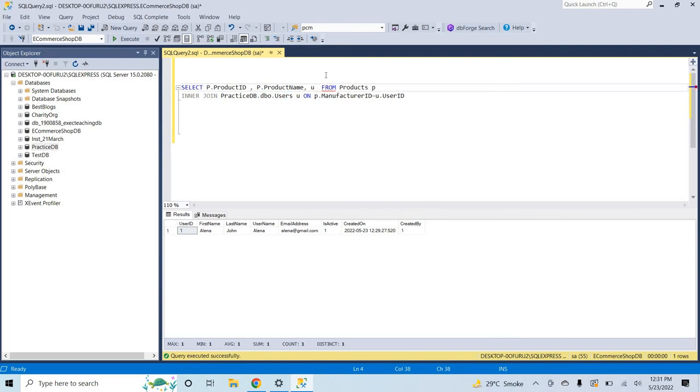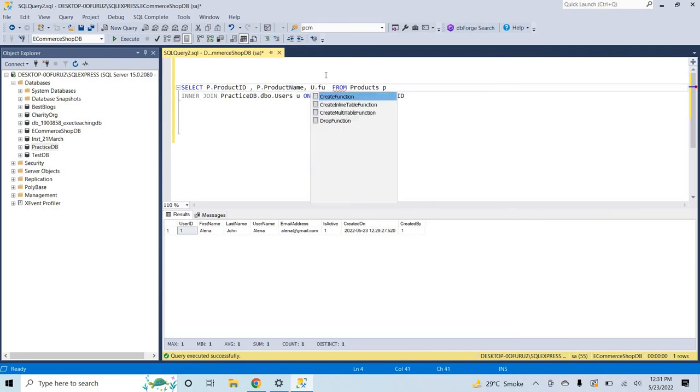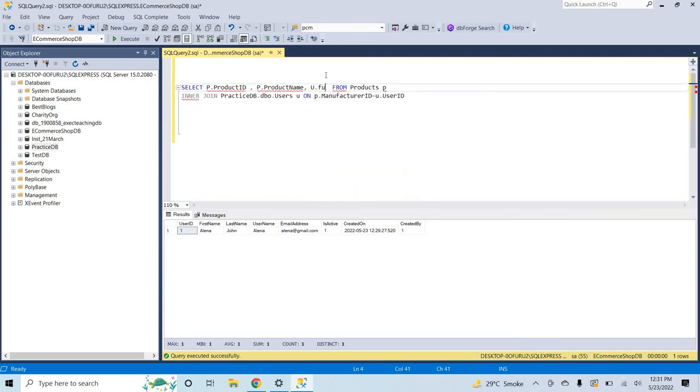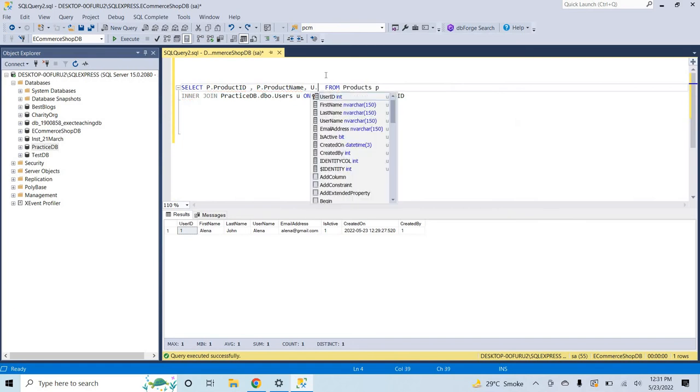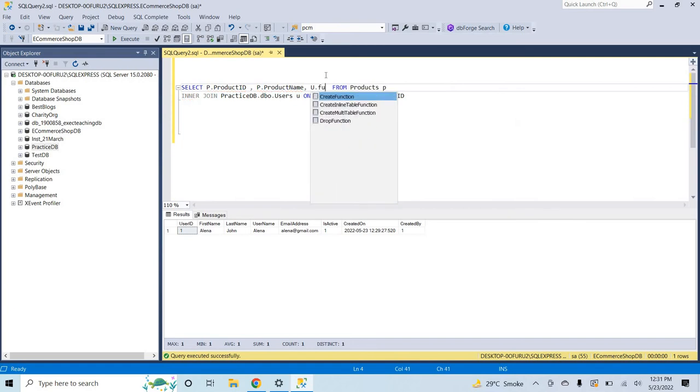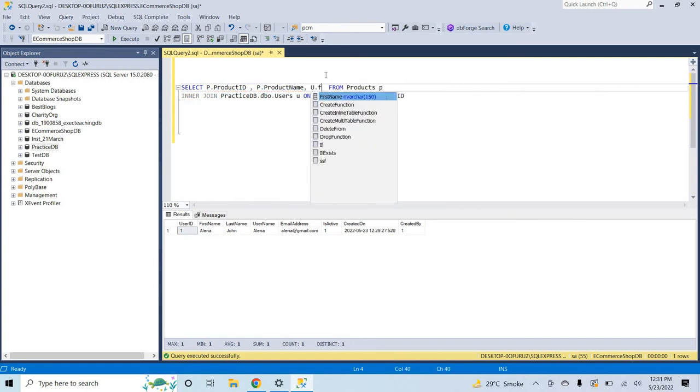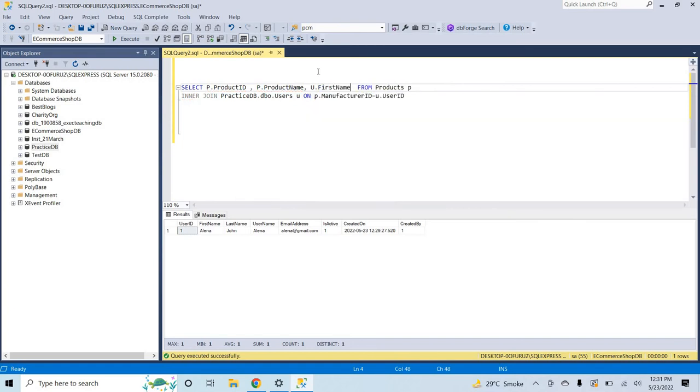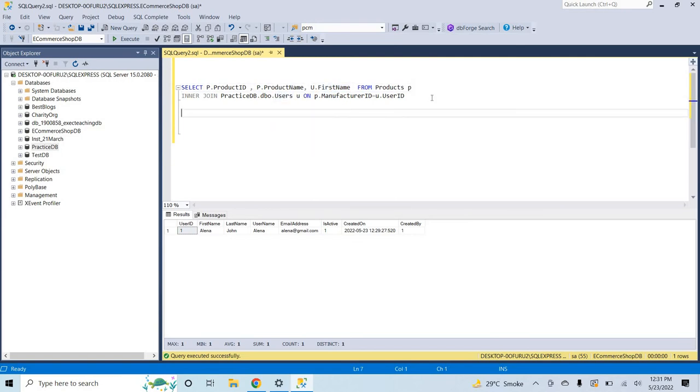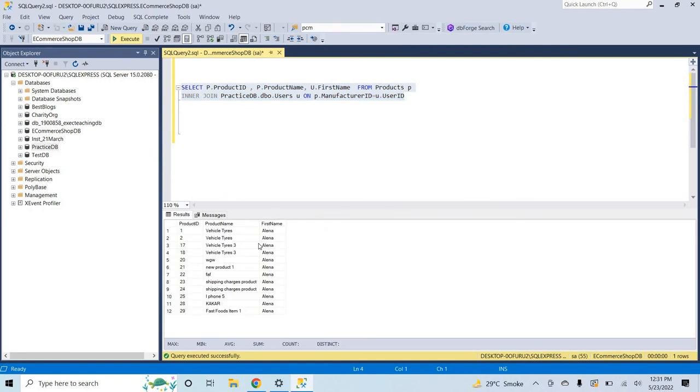This one, sorry the practice DB. And here I will show you only few columns like product ID, product name, and from the user table I want just to show the full name. Okay, from the users table I want to show you the first name. Let's me execute this query. Okay guys, here you can see.